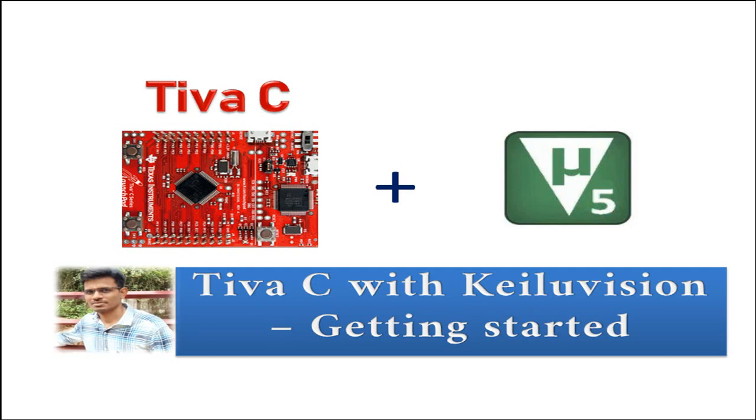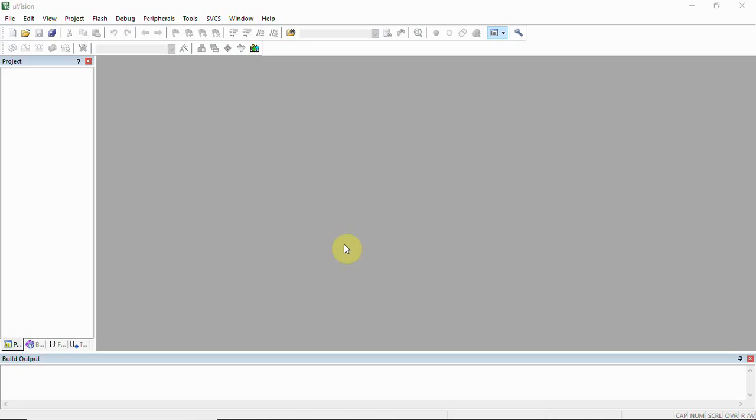So I'm going to tell you how to write code and upload the code to Tiva C launchpad using Keil Vision. That is what we are going to see in this video.